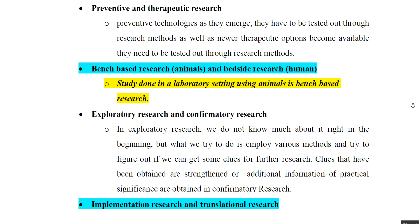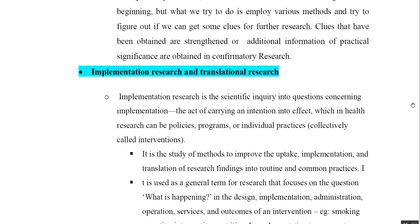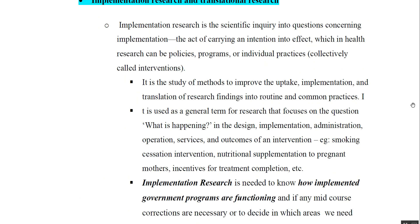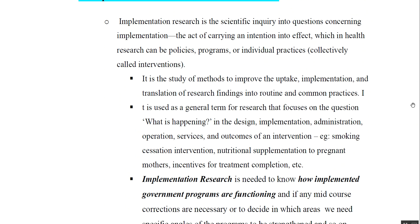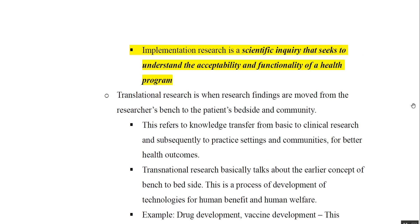Next, we have implementation research and translational research. Implementation research is a scientific inquiry into questions concerning the implementation of health policies, health programs, or individual practices called interventions. It is research that seeks to understand the acceptability and functionality of a health program or government policy.